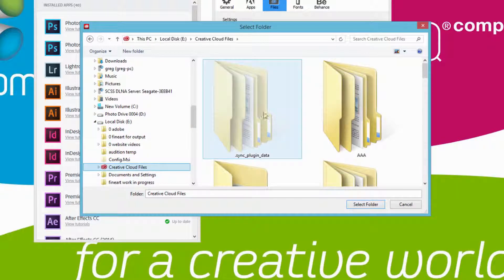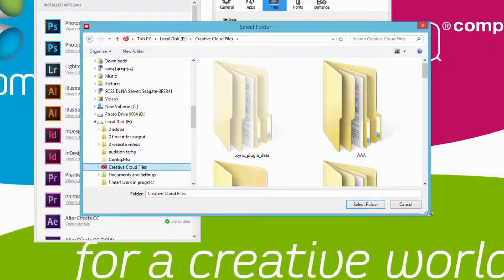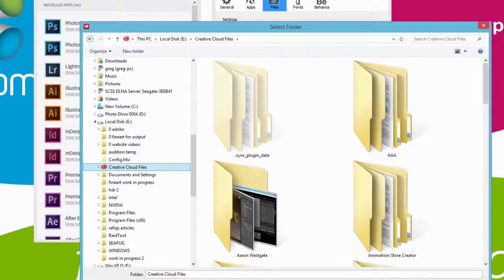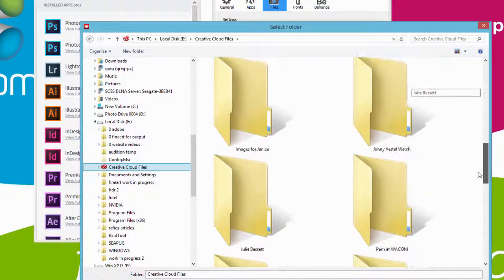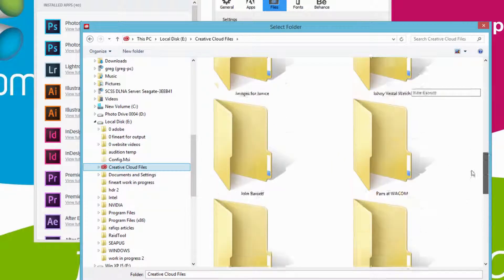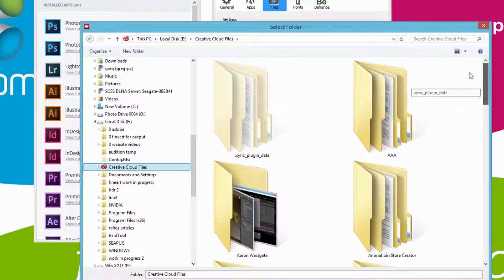So inside that folder, you will see all the additional subfolders and files that I have already designated to be synced to the cloud.